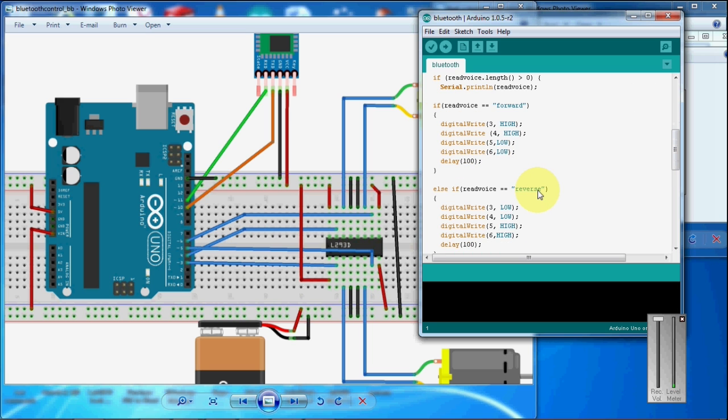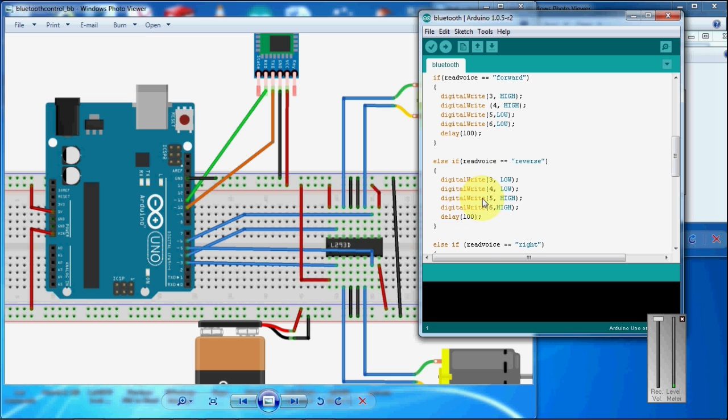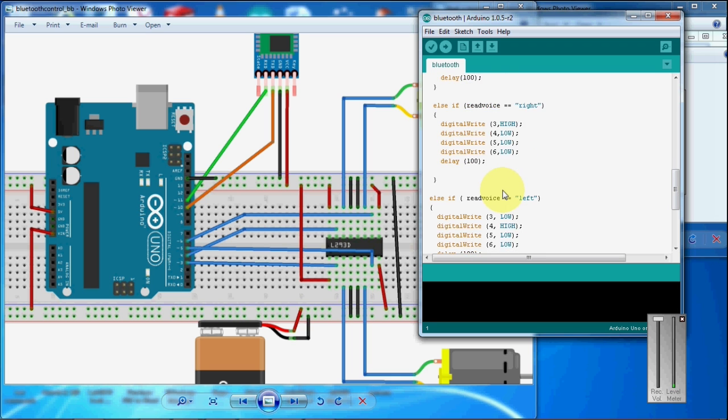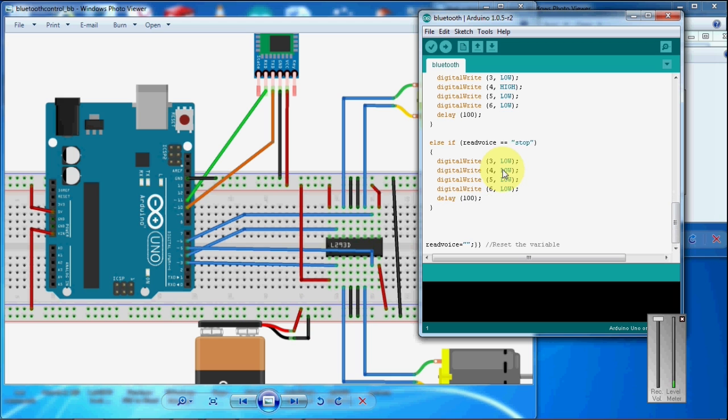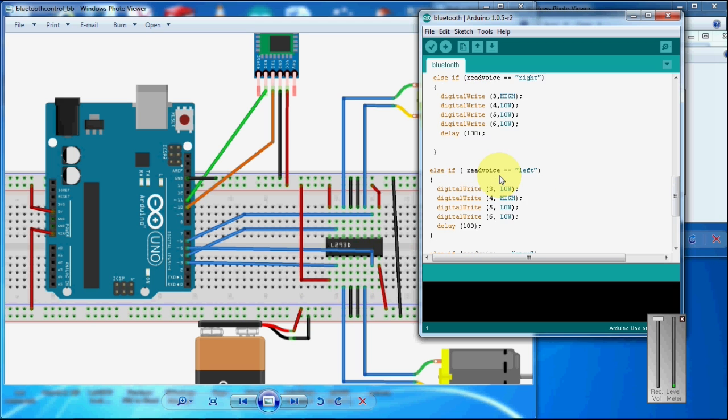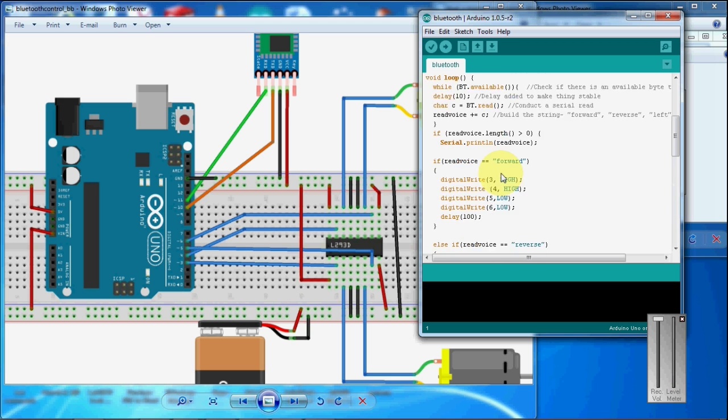If it is reverse, execute this command. Right execute this command. Left this command and stop, it executes this command.